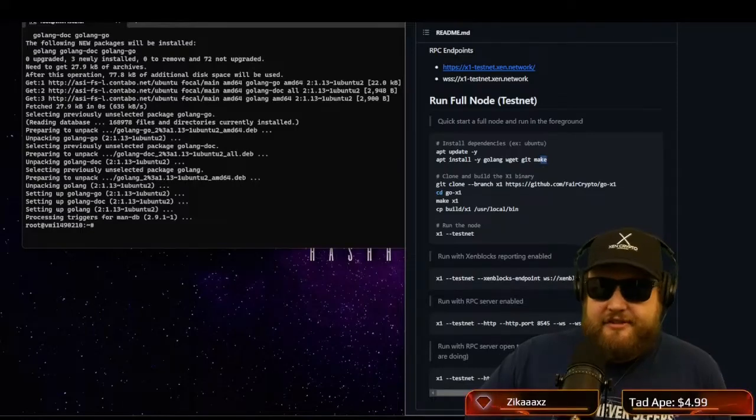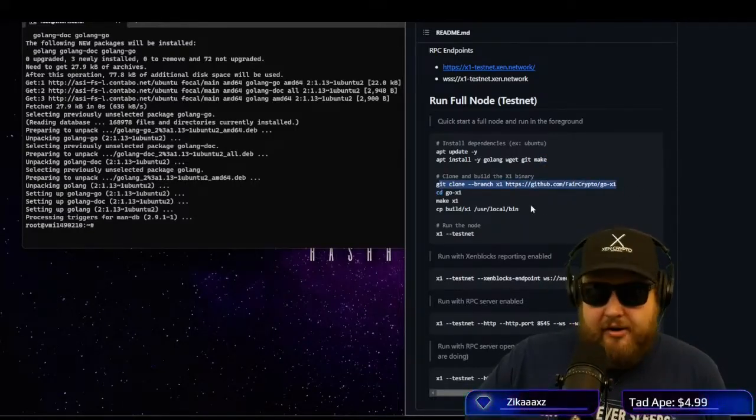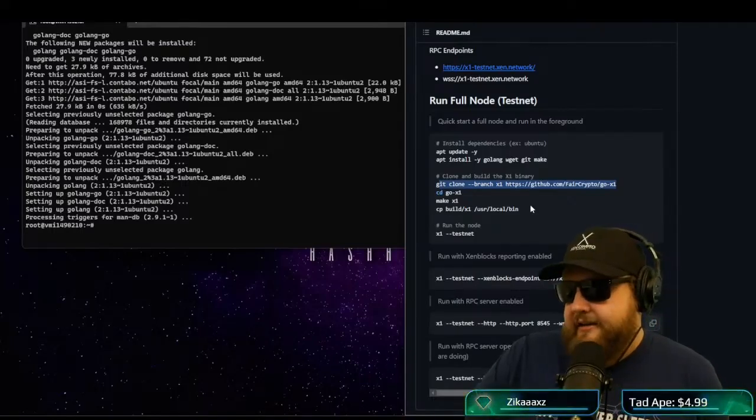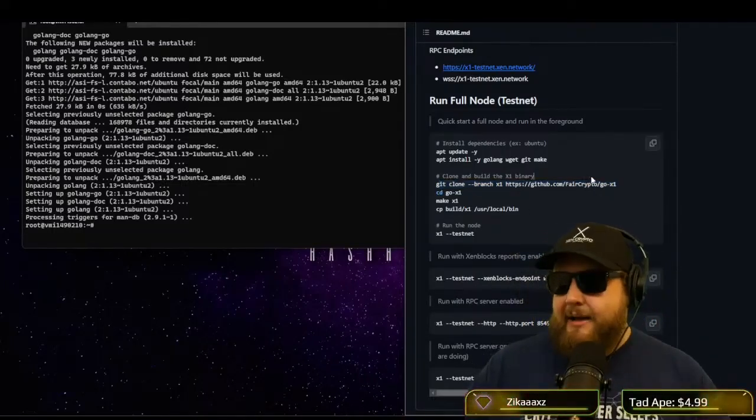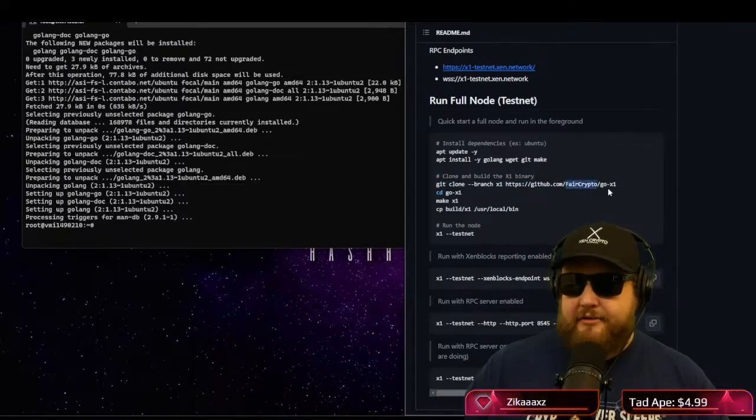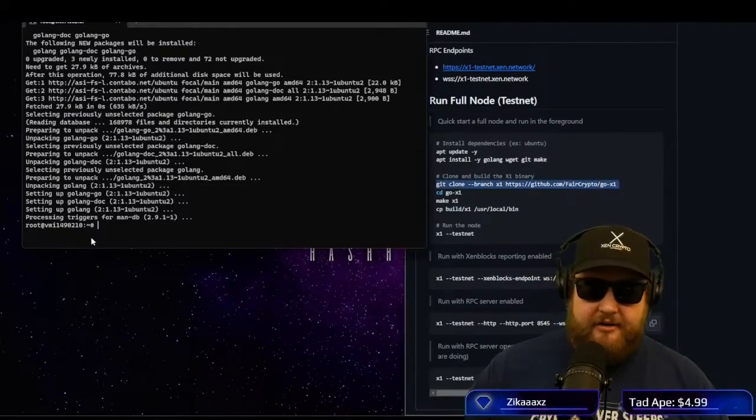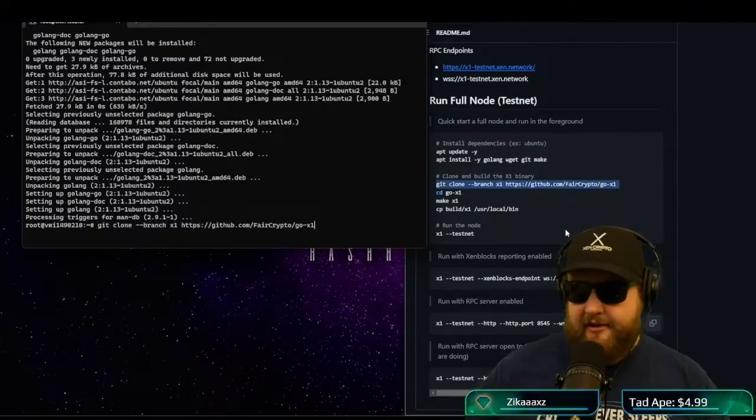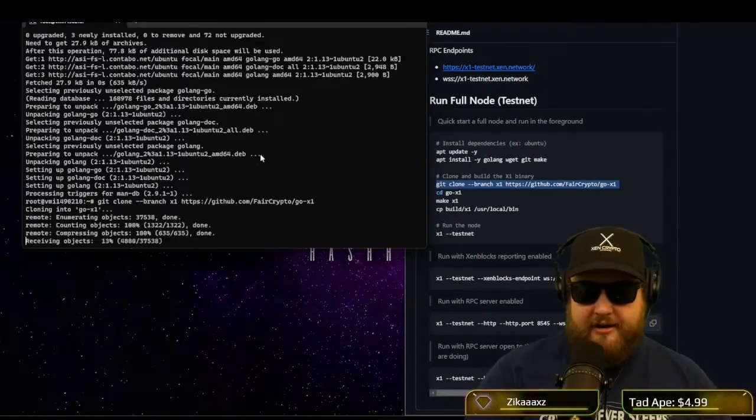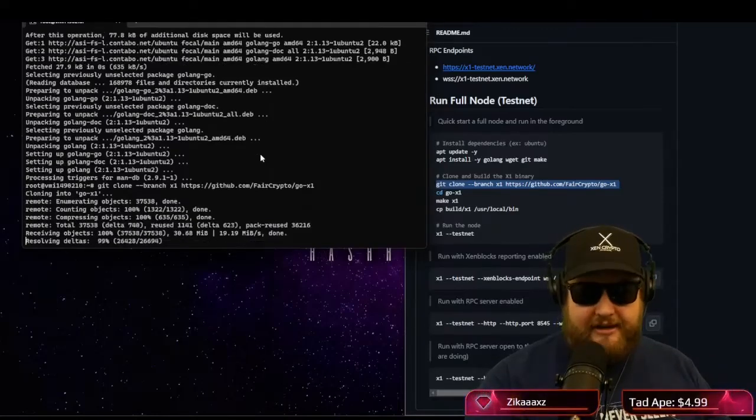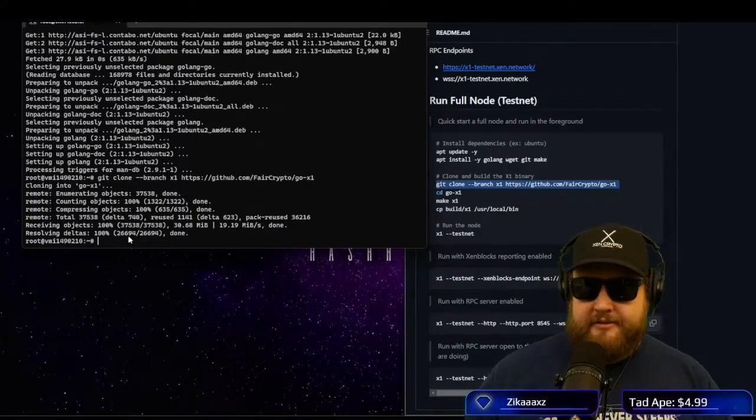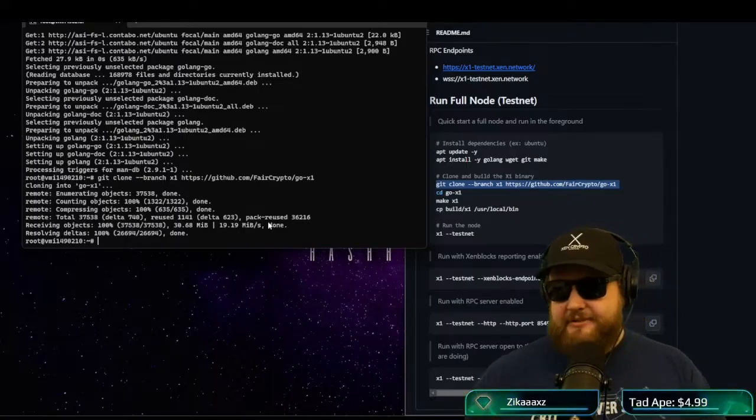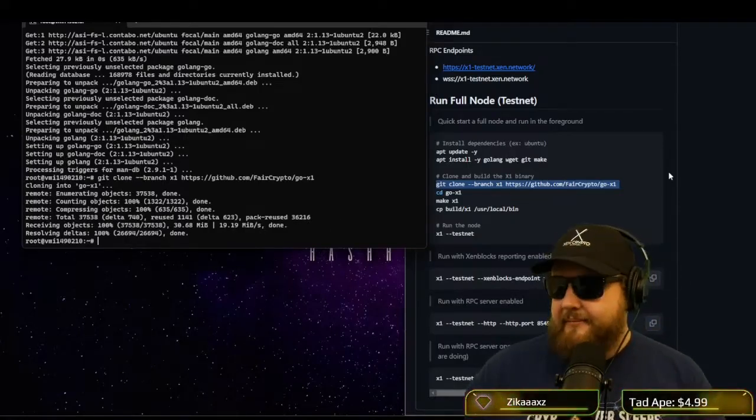So the first command is Git clone branch X1 and then the URL of the GitHub that I put in the chat. This command will copy the entire GitHub directly to a folder called Go X1. So I'm going to go ahead and paste it in here. And it's going to use that new Git program that we installed and now it's downloading it from the internet. So boom, 100% resolved all the objects, downloaded at 20 megs a second. We're good.